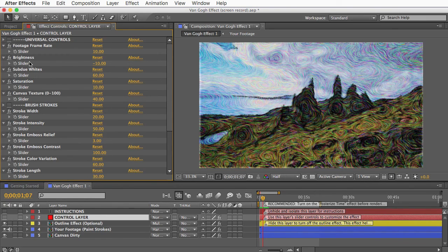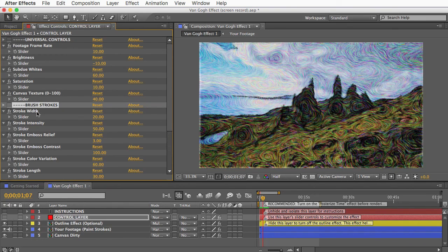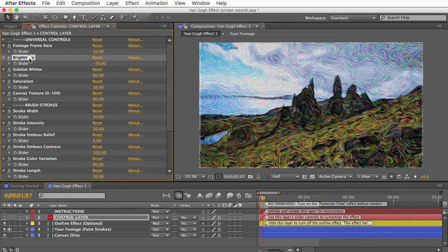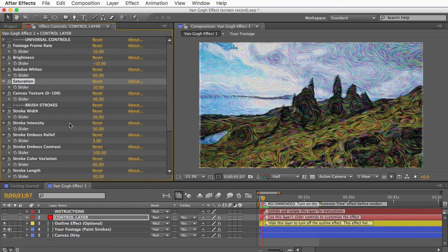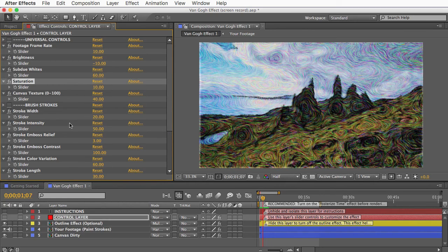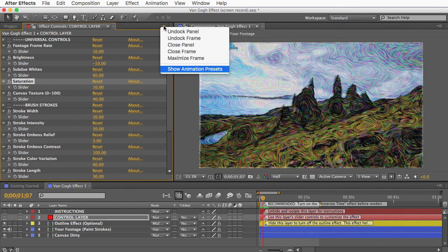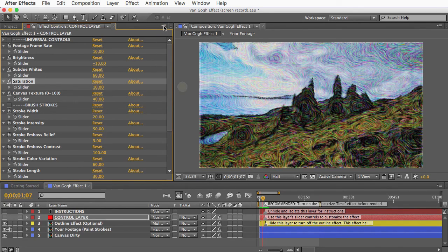And you can make all sorts of adjustments to the brushstrokes and the movement of the swirls, or the size of the swirls, or the brightness or saturation and color variation. So I'd like to encourage you to just play with those and find the best look for your footage. And just a quick piece of advice, if your animation presets are showing, you'll want to hide those to conserve space.